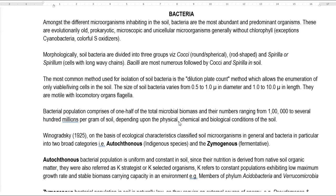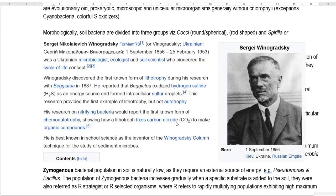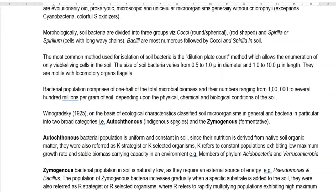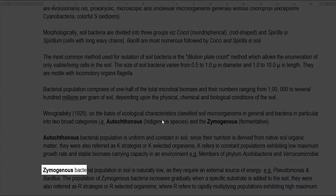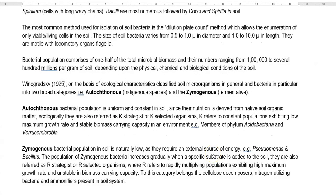Several scientists have been associated with soil microbiology. Winogradsky, a scientist of Ukrainian origin, is the one who classified bacteria based on ecological characteristics. He classified bacteria into autochthonous organisms — that is, indigenous species — and zymogenous organisms, referred to as foreign or fermented species. Now we look at the points related to autochthonous organisms.